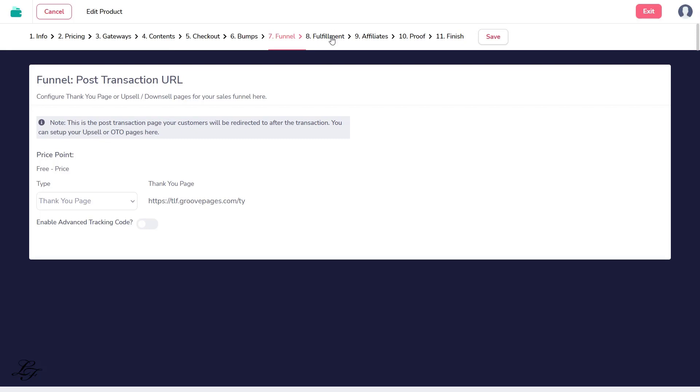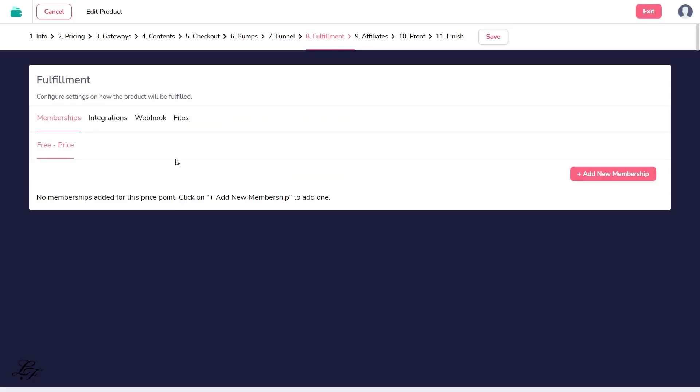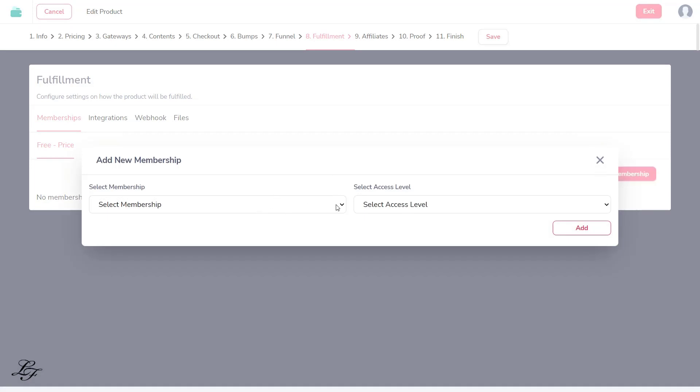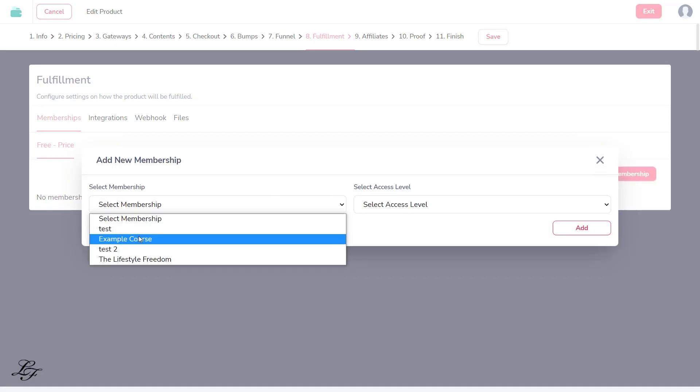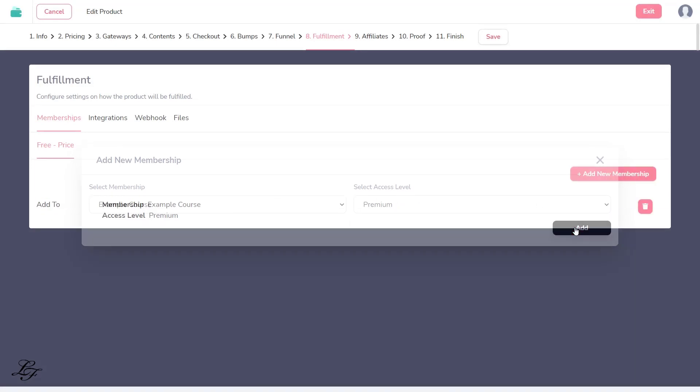Under Step 8, Fulfillment, you click on Add New Membership. Select the membership for your free course. Assign the access level, then click on Add.